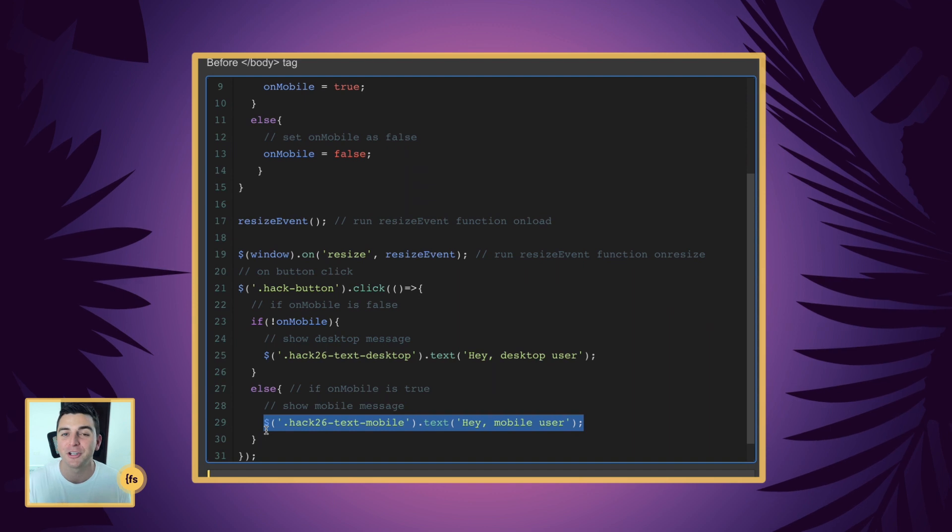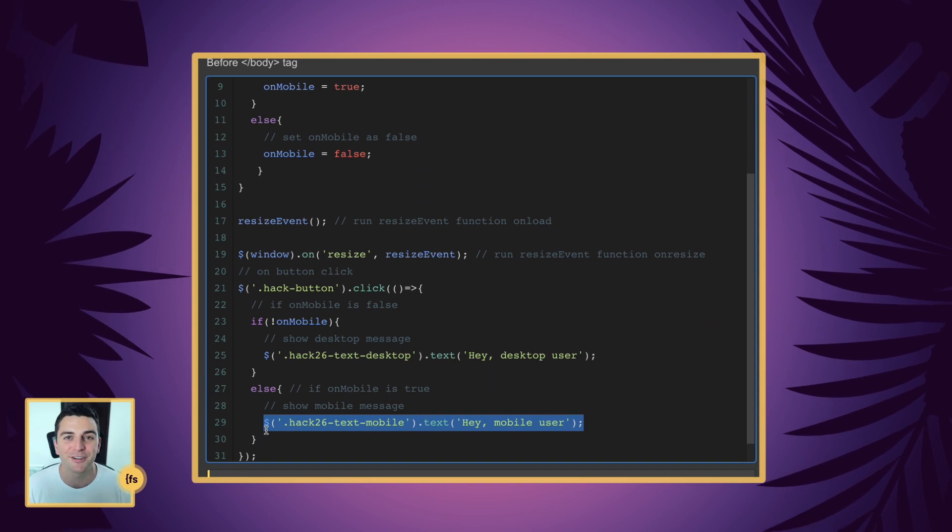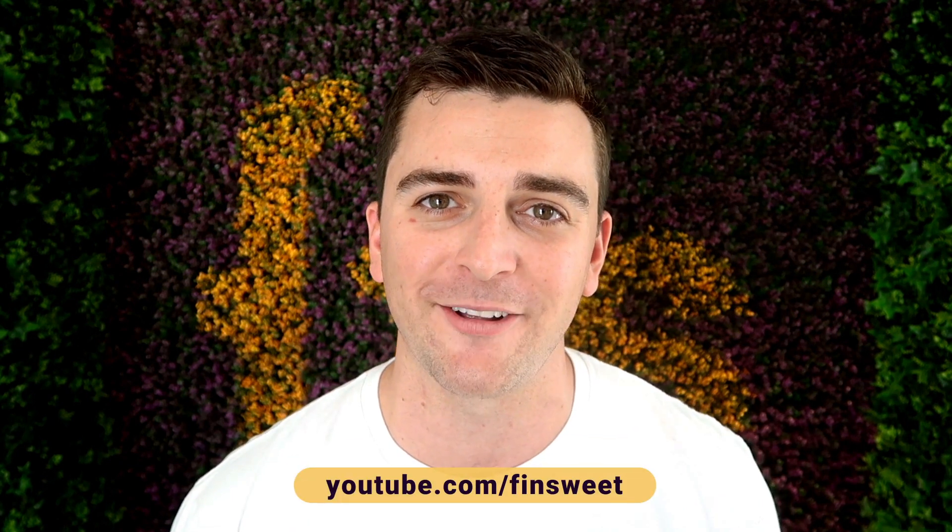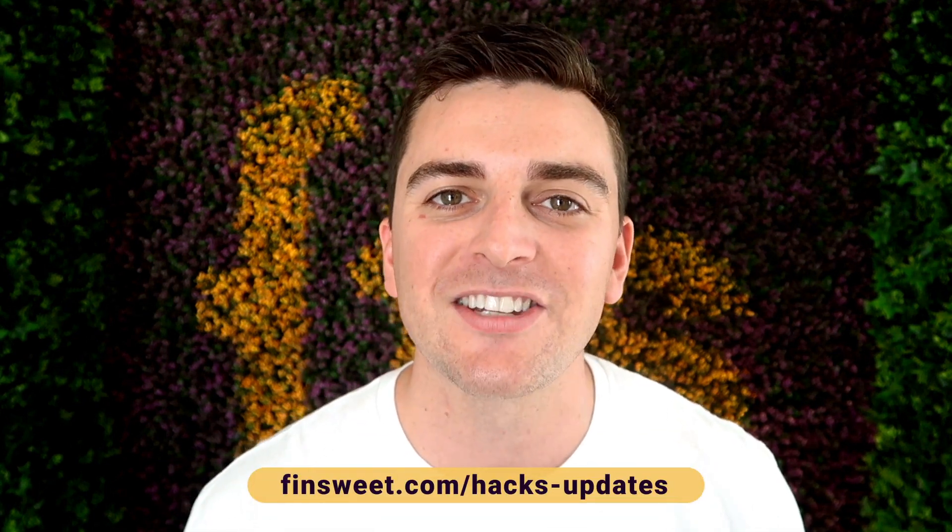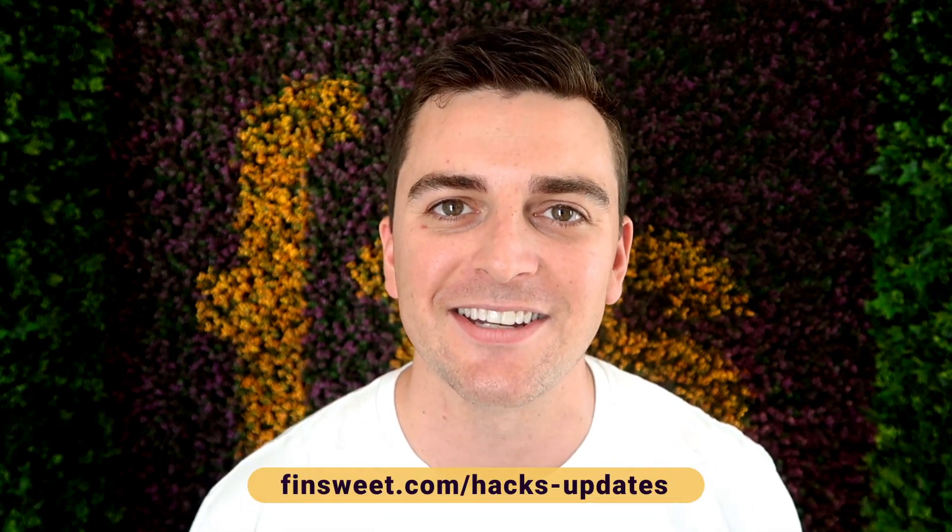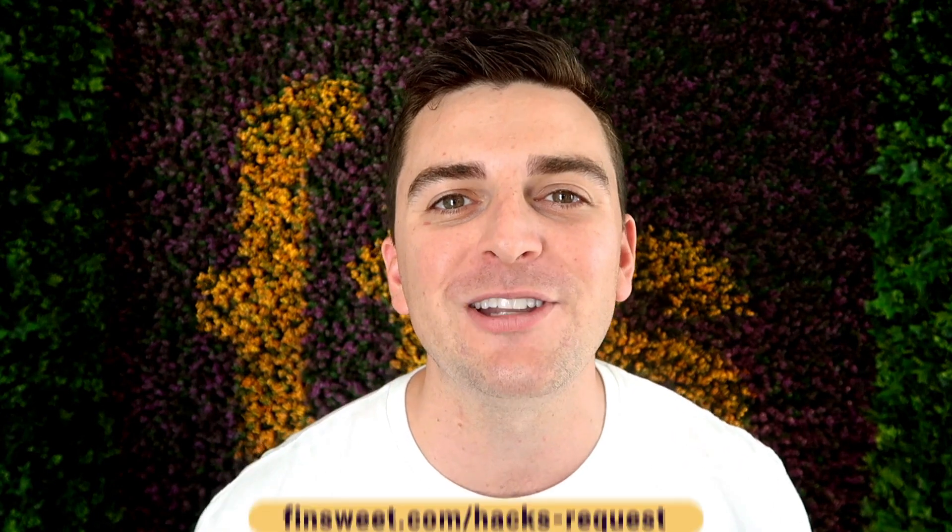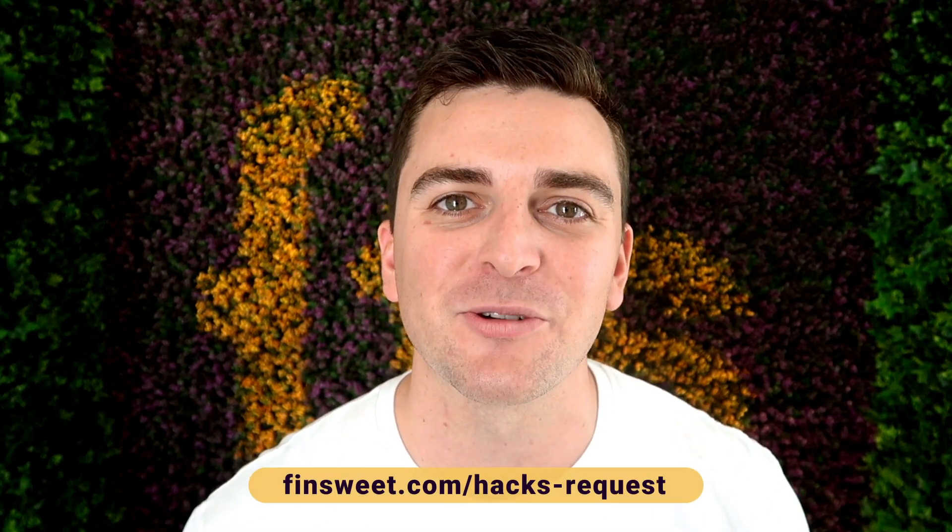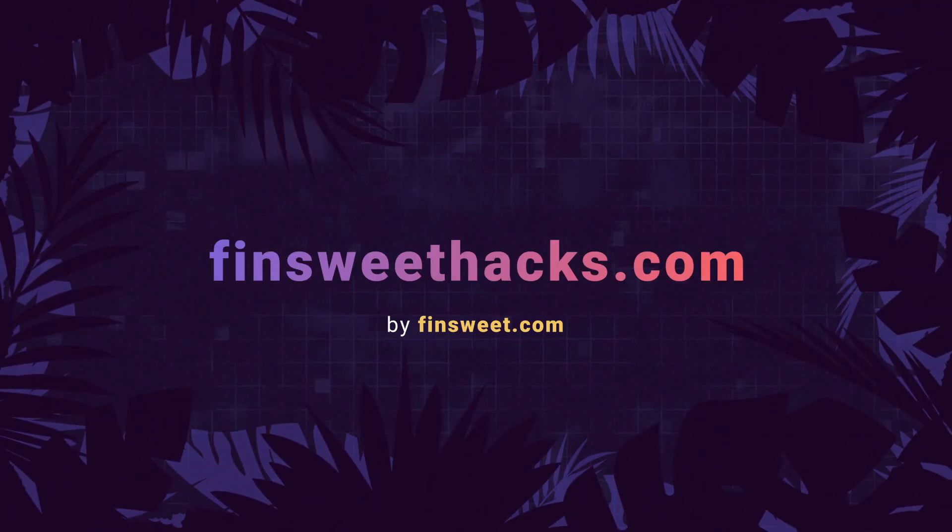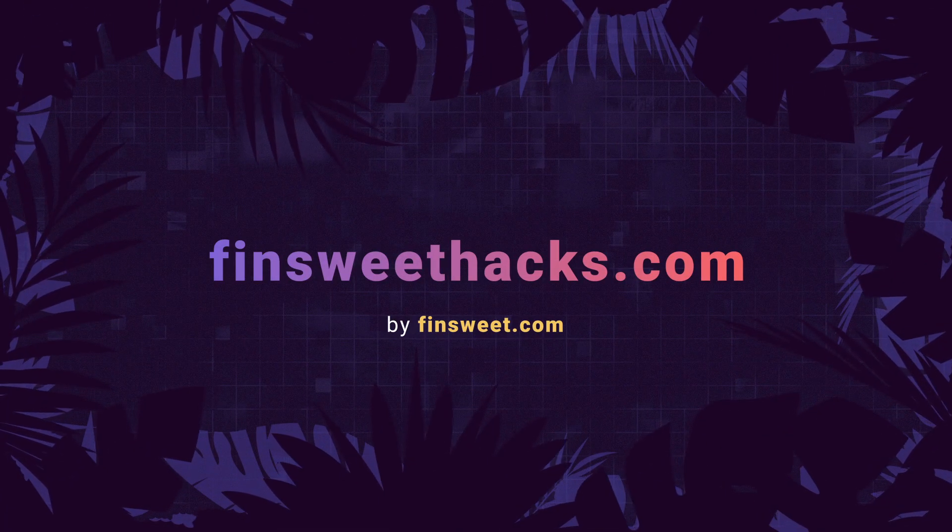Thank you so much for checking out this hack. Please clone the project - we have the entire hacks project available for clone. Start learning how these hacks work and use them on your live site. We're always releasing new hacks, so if you want to be updated, subscribe to our YouTube channel. If you want a super simple plain text email when we release a new hack, sign up at finsuite.com/hacks-updates. If you want to request a hack, we'll check it out and see if it's possible in Webflow - go to finsuite.com/hacks-request. That's effing sweet!